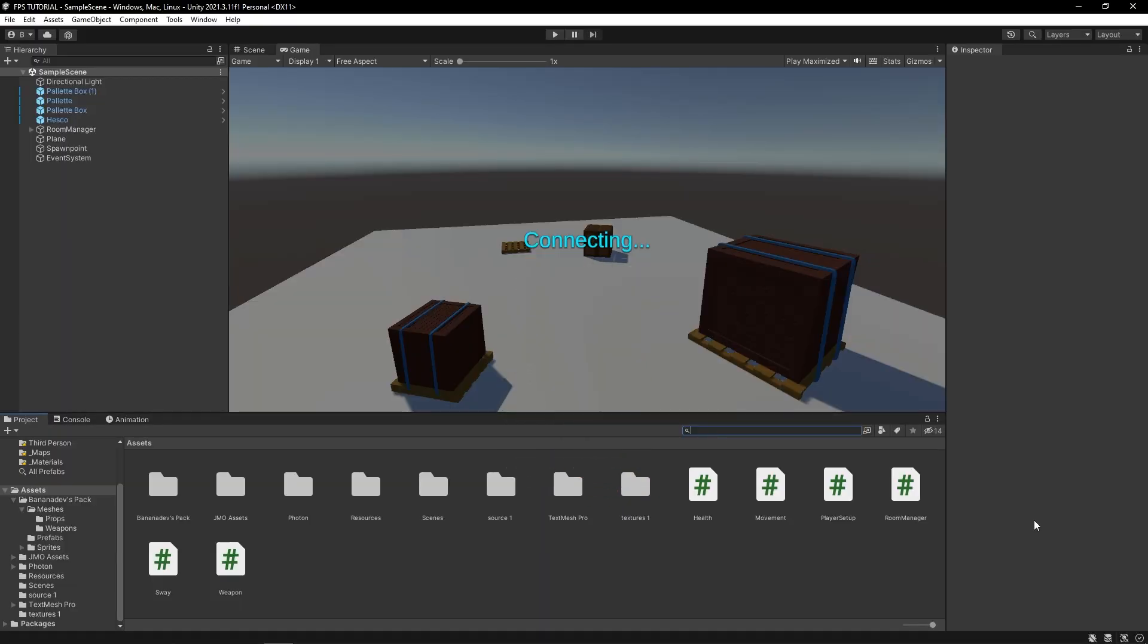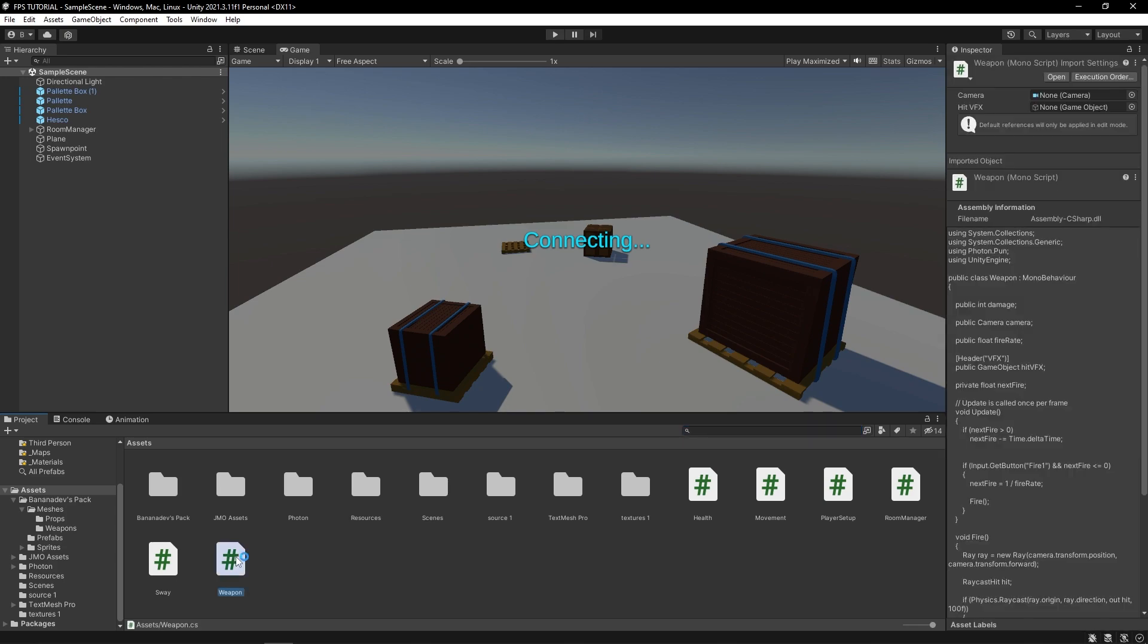Hello, in this video we're adding an ammo system and reloading to our multiplayer FPS. Alright, let's go. So let's open our weapon script.